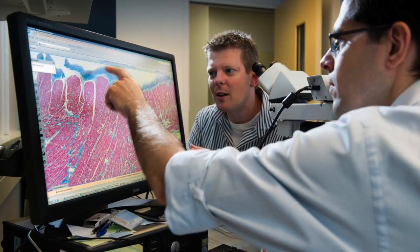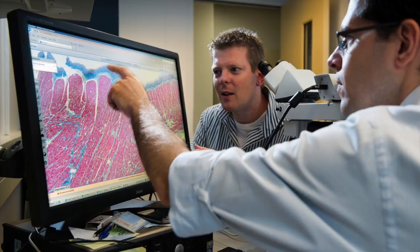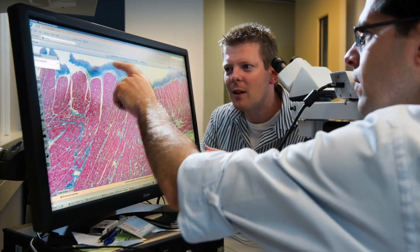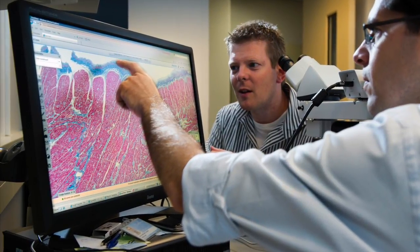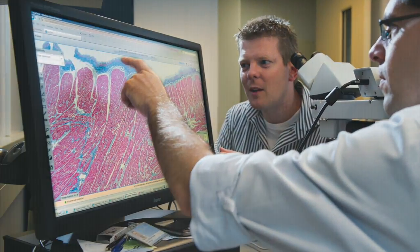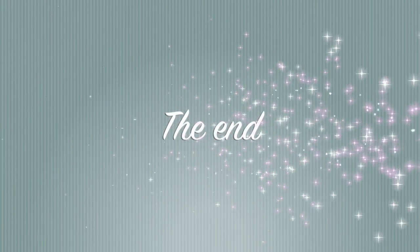Slides are now ready to be examined under the microscope by the histopathologist, and a diagnosis can now be reached. We hope you enjoyed this quick introduction to histopathology, and thank you for watching.